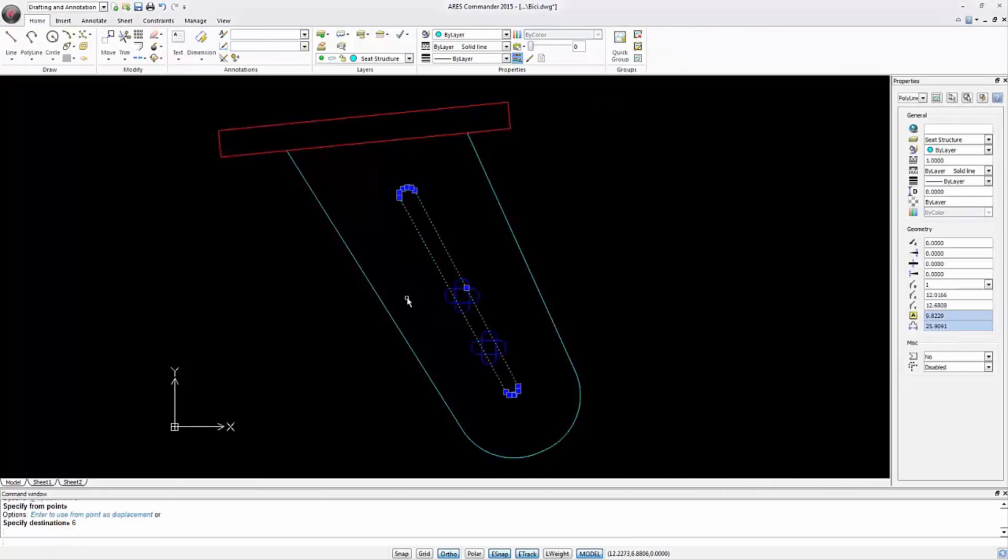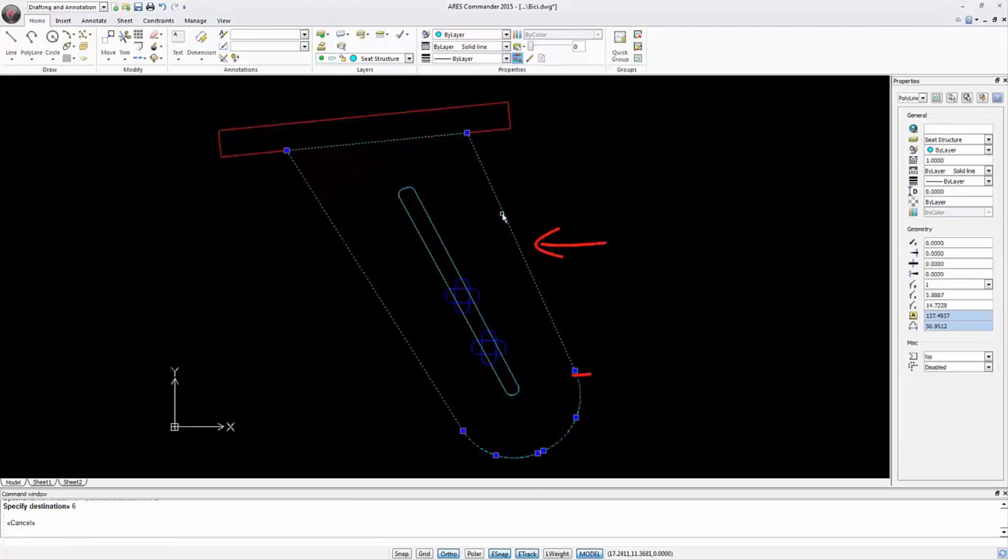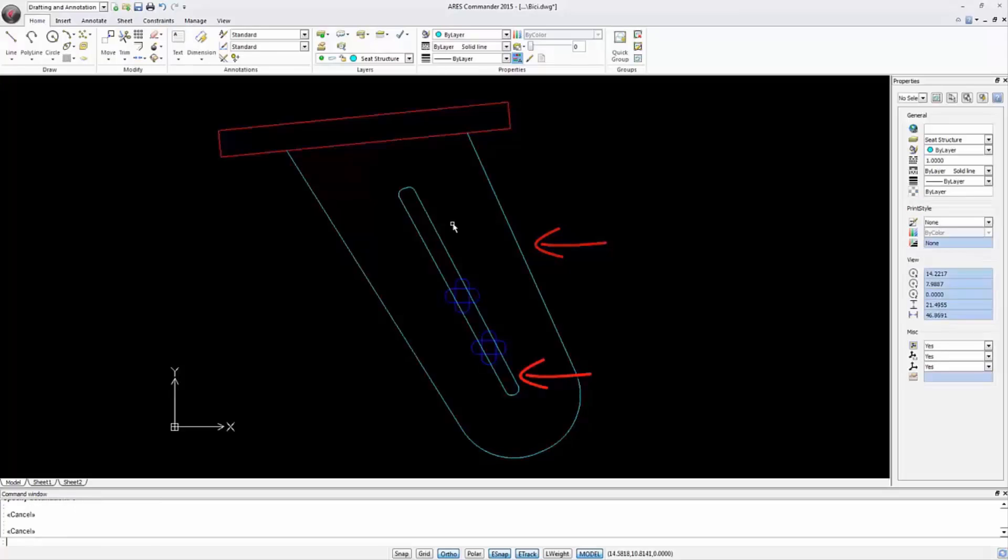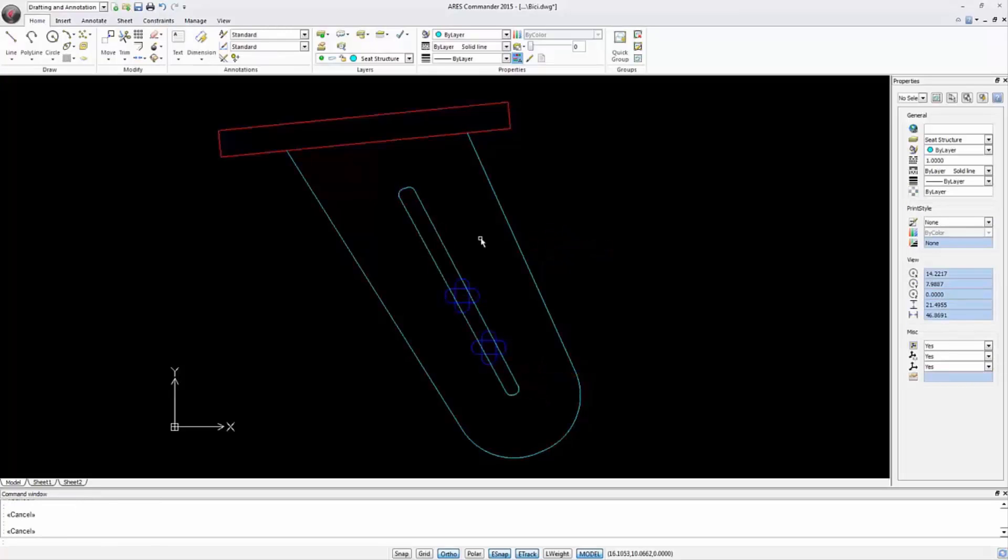Let's review. We have a closed polyline here and a closed polyline here. With these two closed polylines we will be able to get two 3D solids. We do this with the Extrude command.